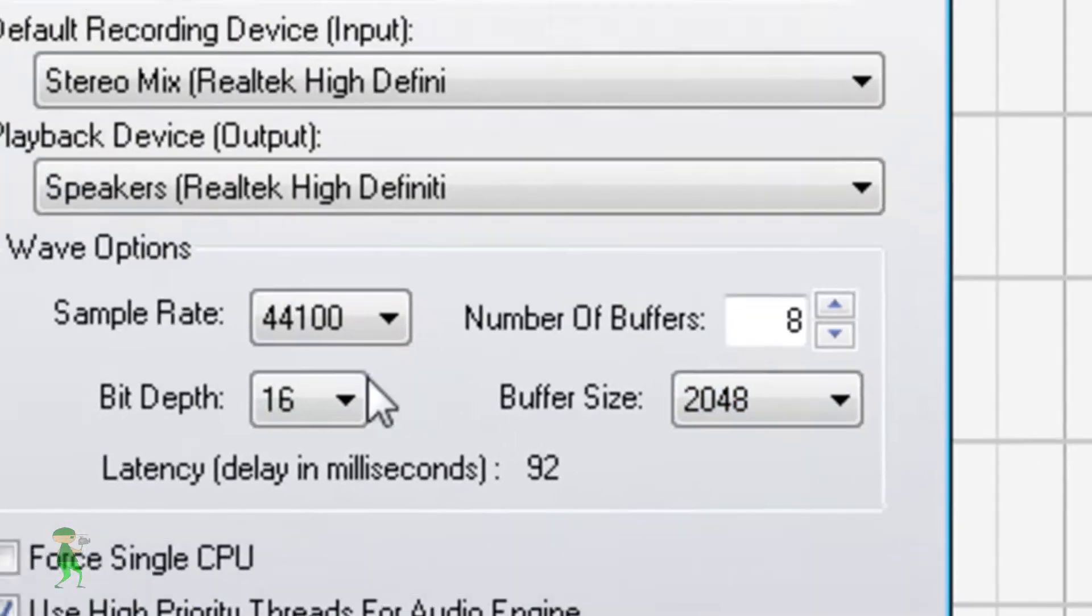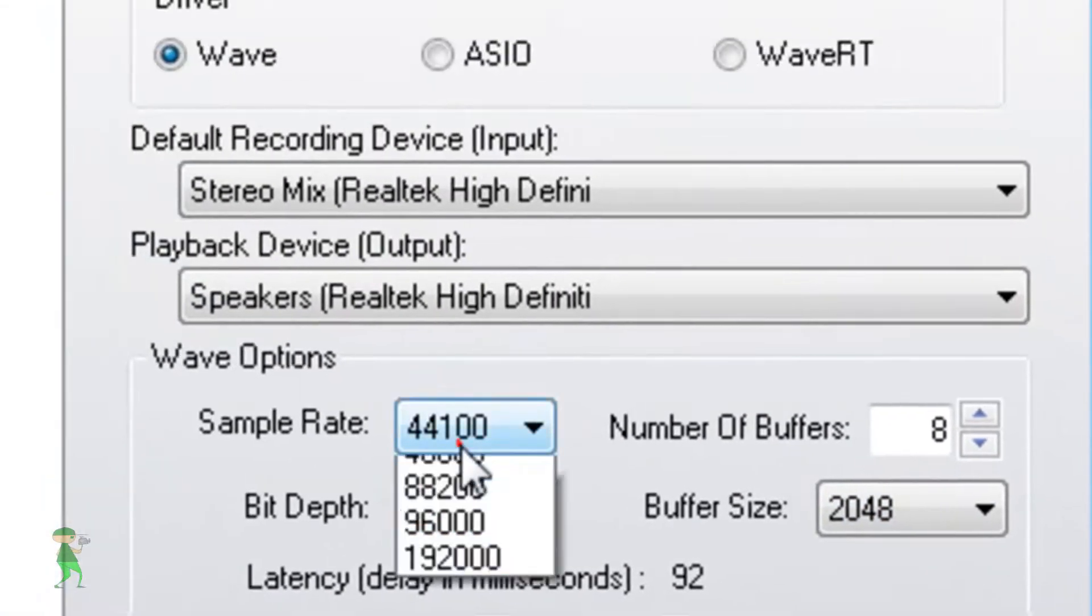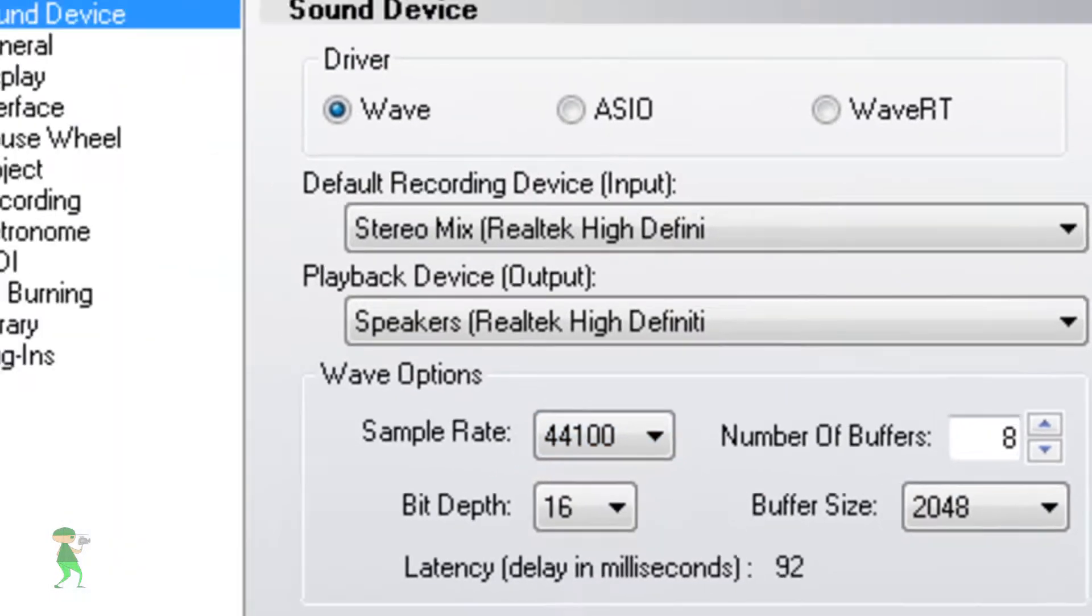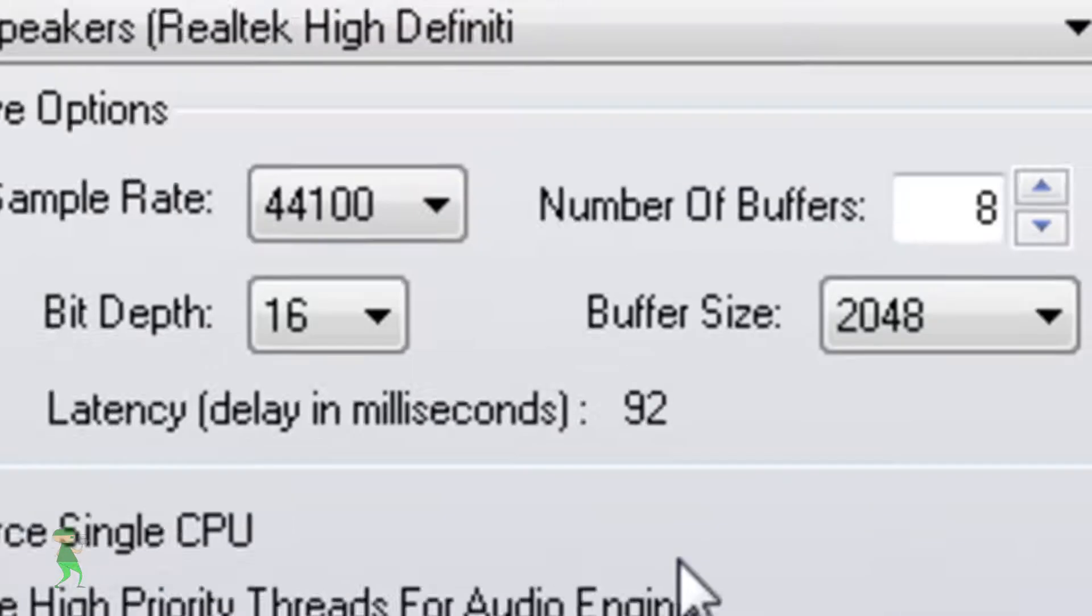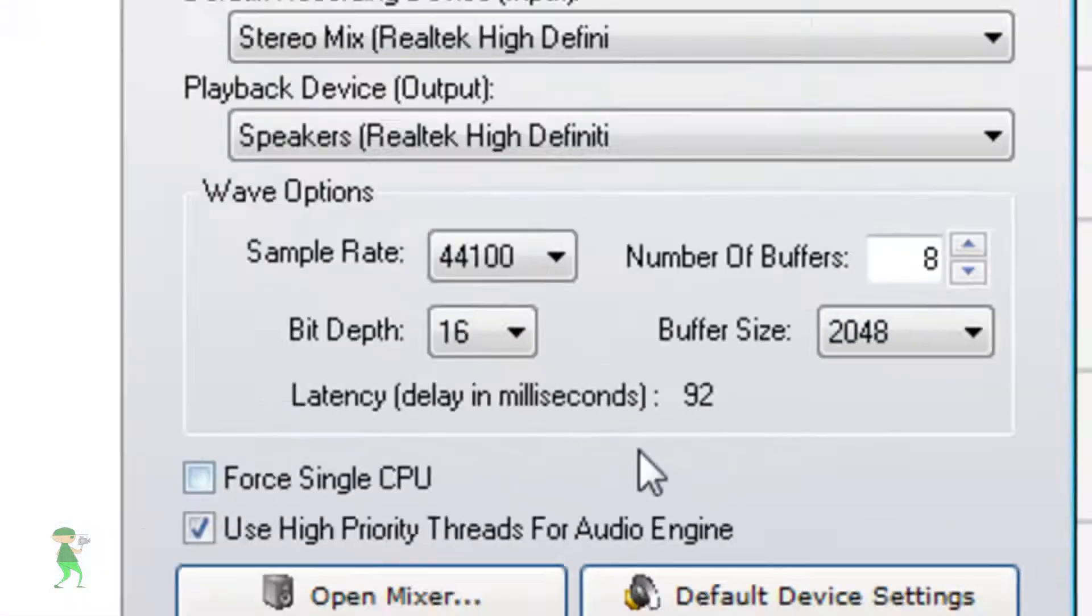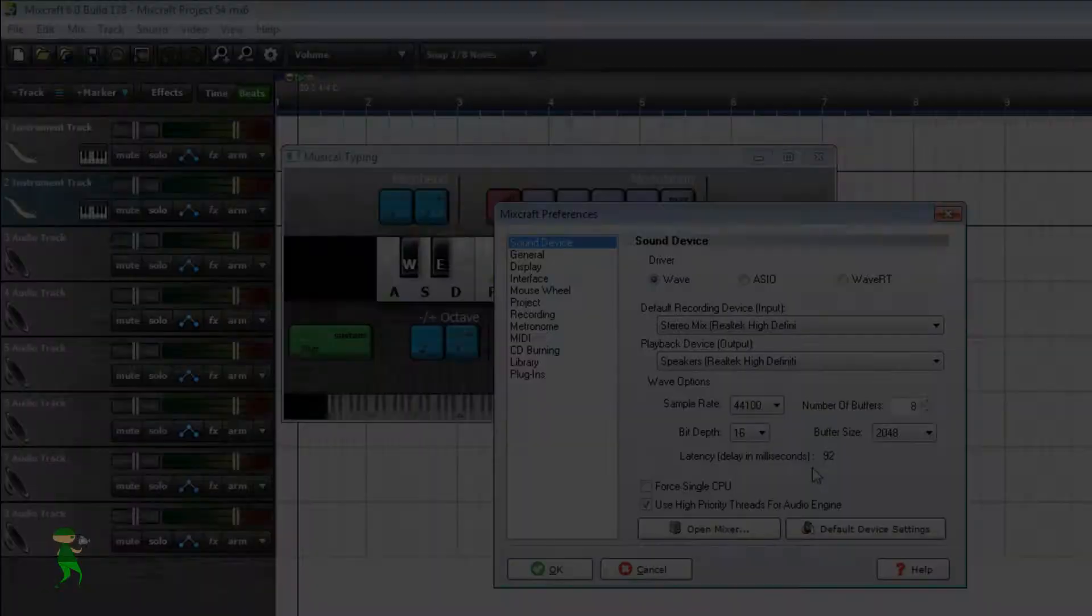And sample rate, okay let's leave it here. This is the best latency for your PC for most.